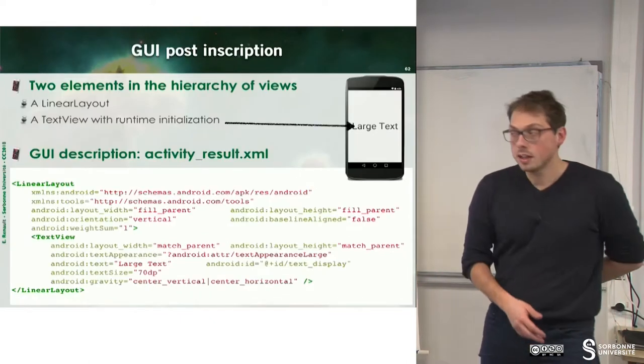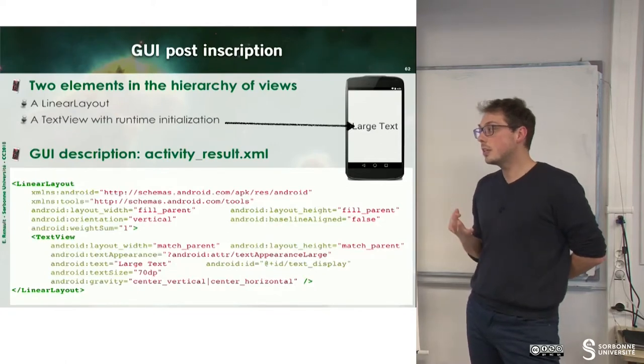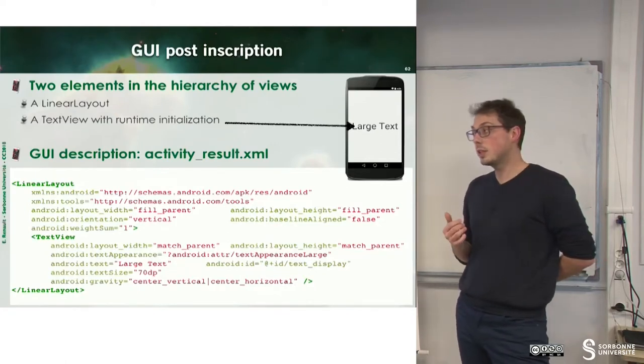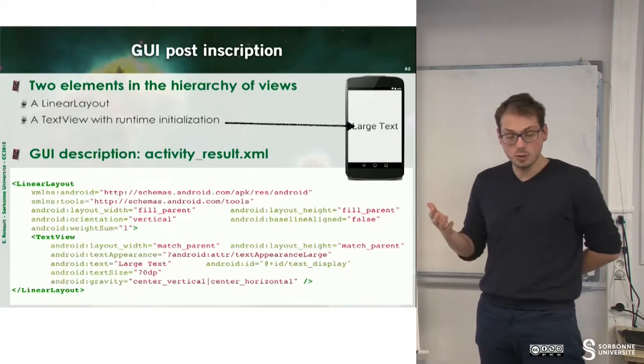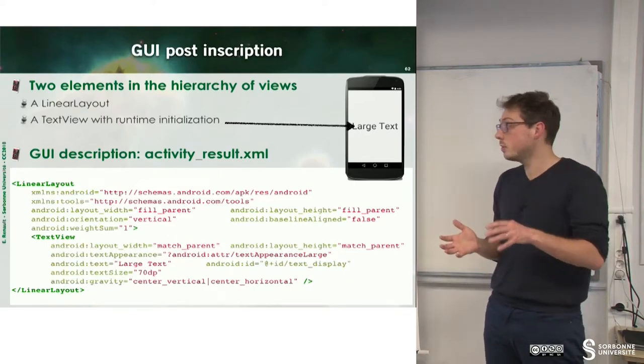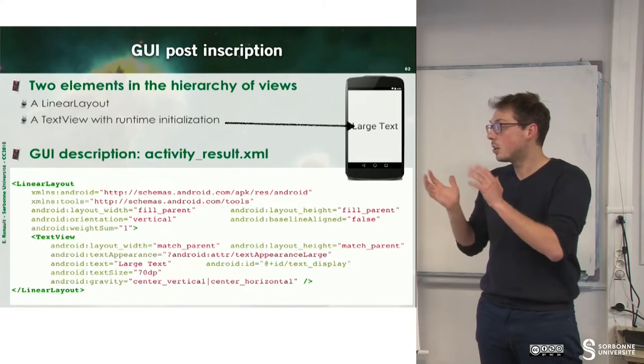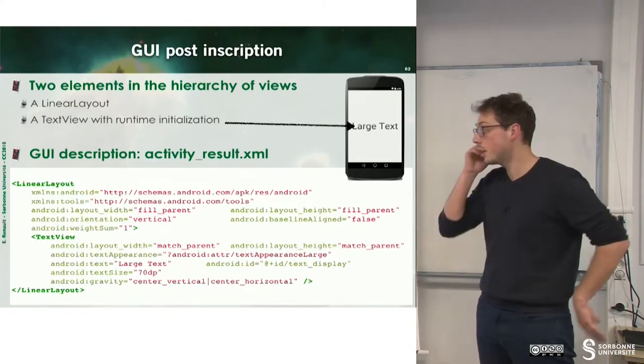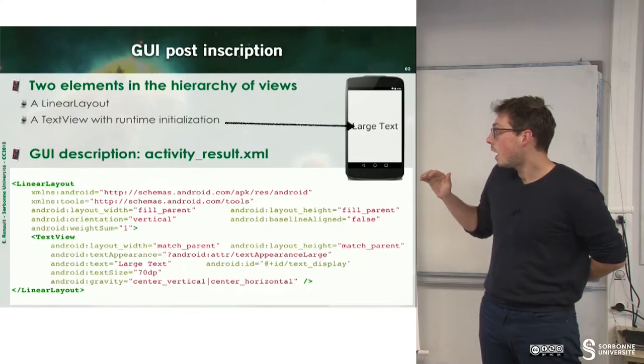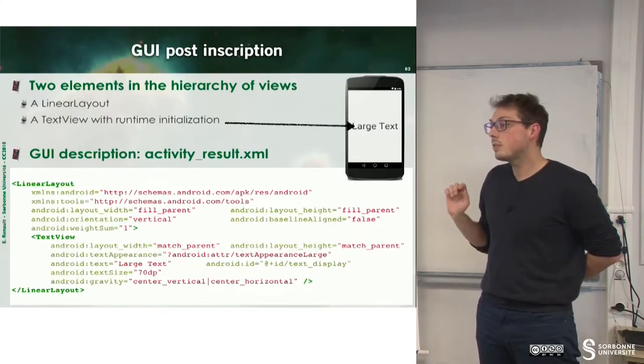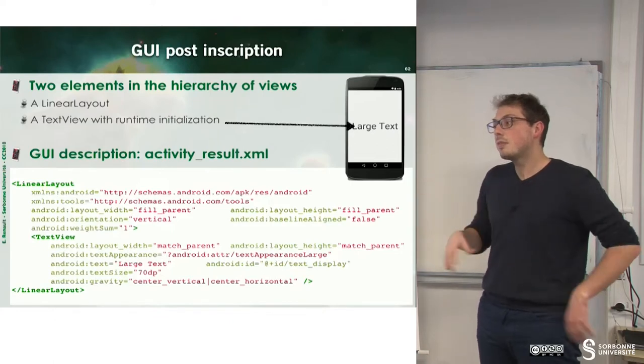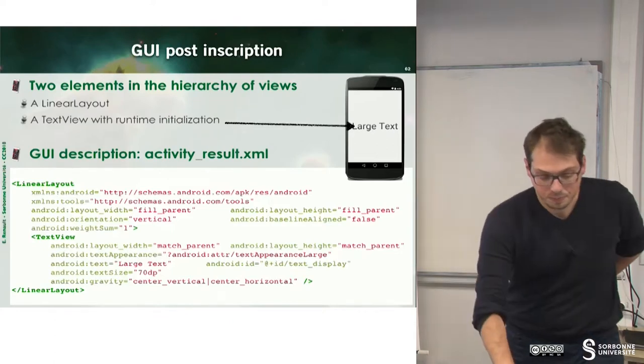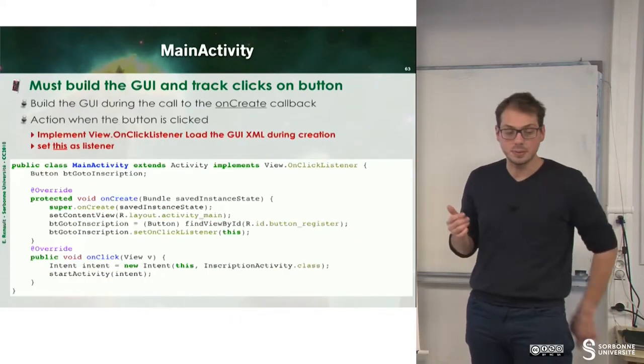Finally, we need a final screen to display can you drink or can't you drink. And to do that, I define only a layout which is composed of a text view. So in this text view, I will not fix text already. I will fix this later. This will be a runtime initialization.